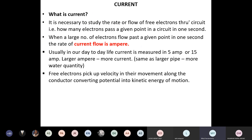Current is the rate of flow of free electrons through a circuit under an applied EMF. When a large number of electrons pass a given point in one second, the rate of current flow is called an ampere. We denote current by the symbol I, not A.